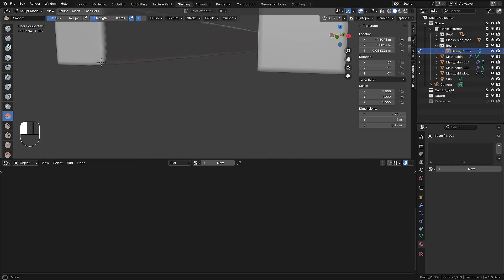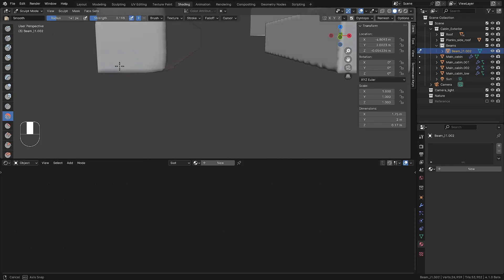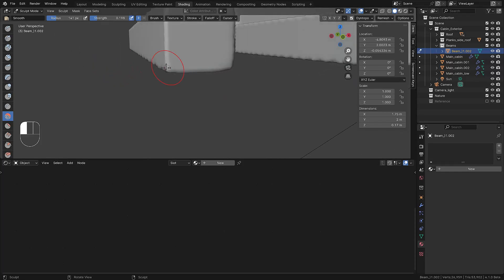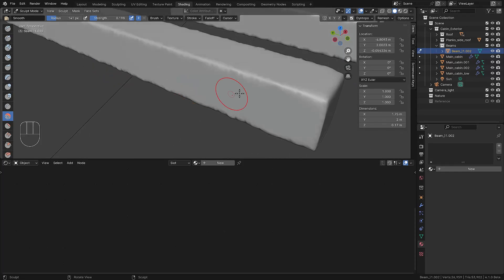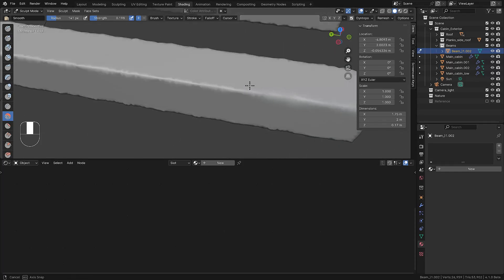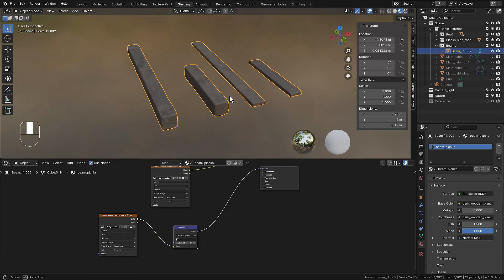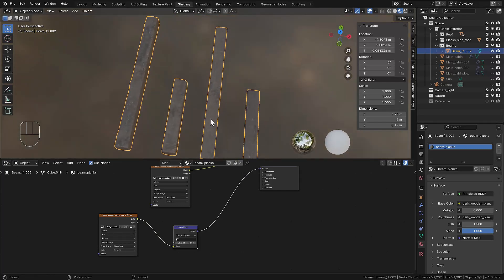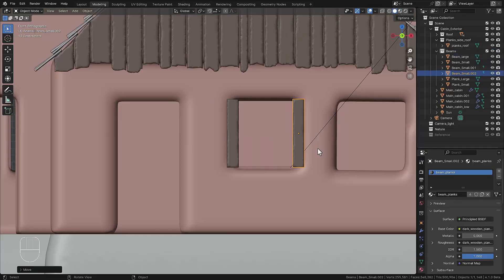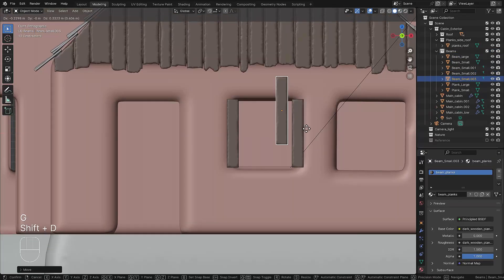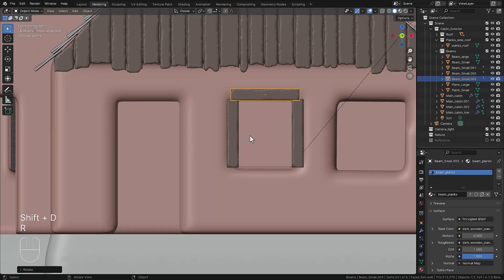Then we jump to the creation of some beams and planks. We're using the sculpting tool to add some randomness on the beams, adding the texture the same as we use for the other planks.